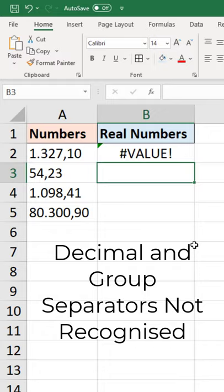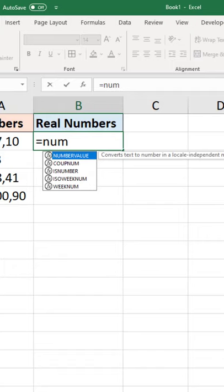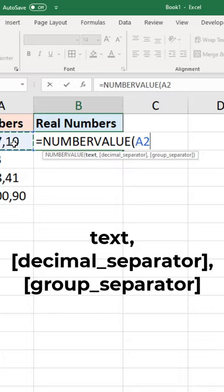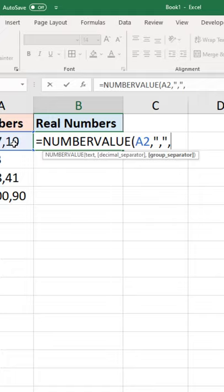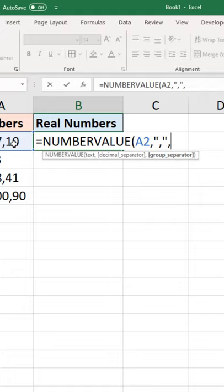The NUMBERVALUE function though has arguments for the decimal and group separator, so if I specify the decimal separator as the comma and the group separator as the period, then it will happily convert these into the values that I need.